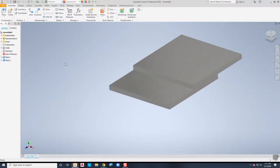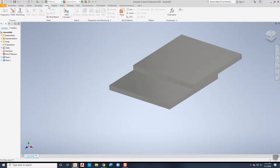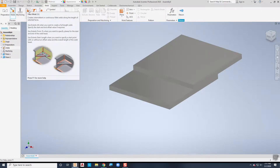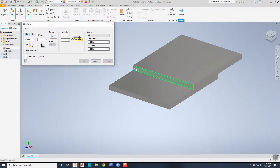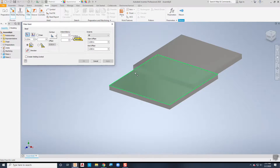Now that they're placed where I want them, I'll go to the weld tab and when I click on welds, notice that the fillet weld comes up. A fillet weld is a very common type of weld — it creates a weld between two surfaces. In this case these two surfaces are perpendicular but they don't have to be. I can come in and pick my two surfaces and also specify the size of the weld.